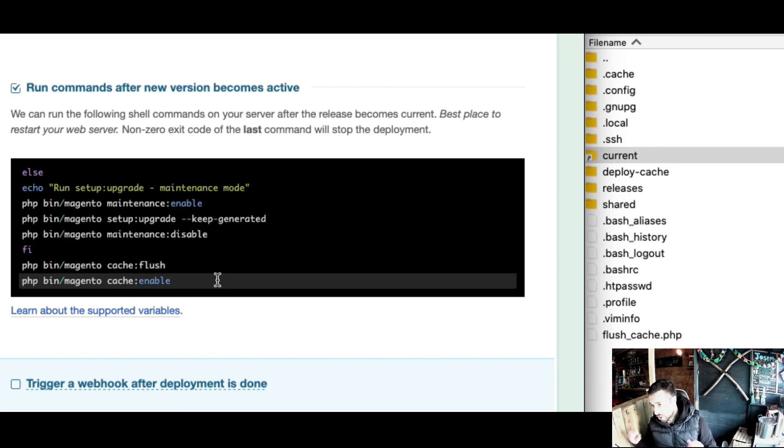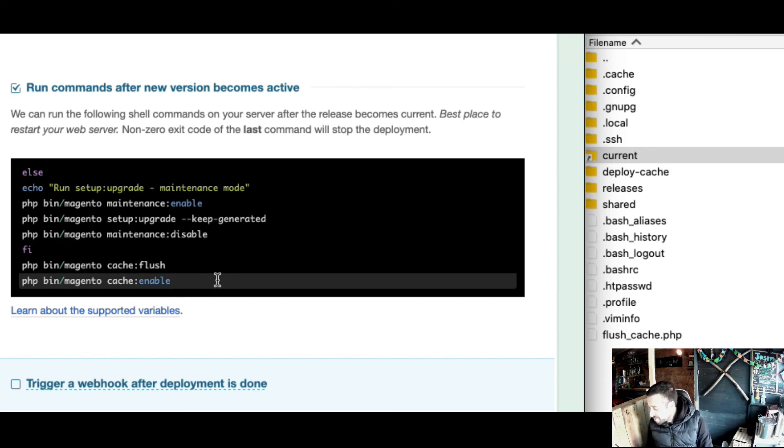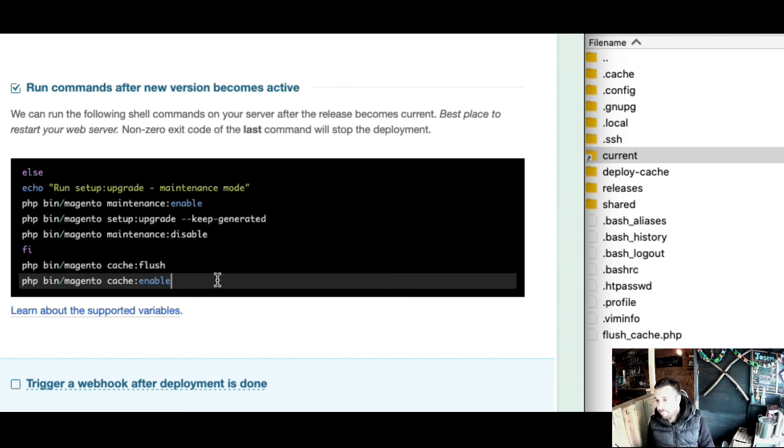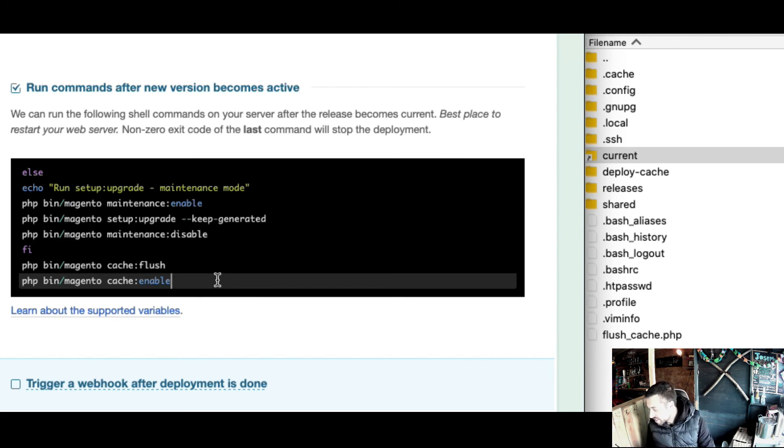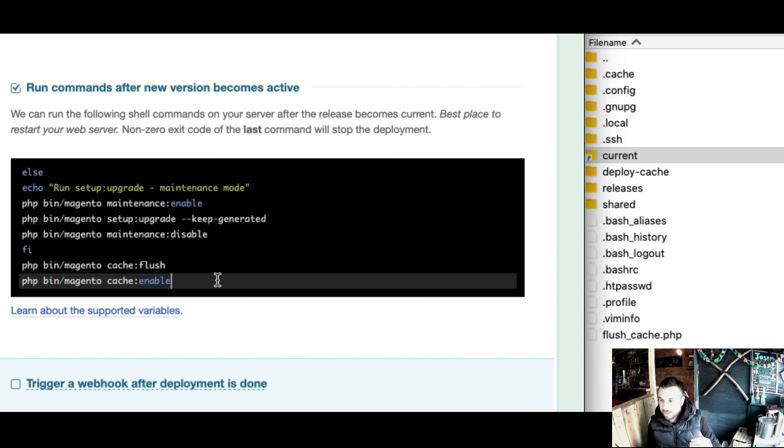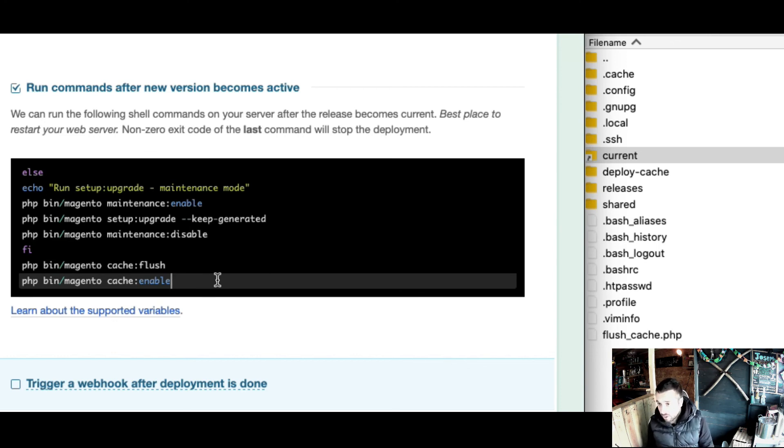In terms of zero downtime, it's not strictly zero downtime 100% of the time because there are going to be schema upgrades sometimes. But it's zero downtime the majority of the time, and it's a hell of a lot better than manual deploys.